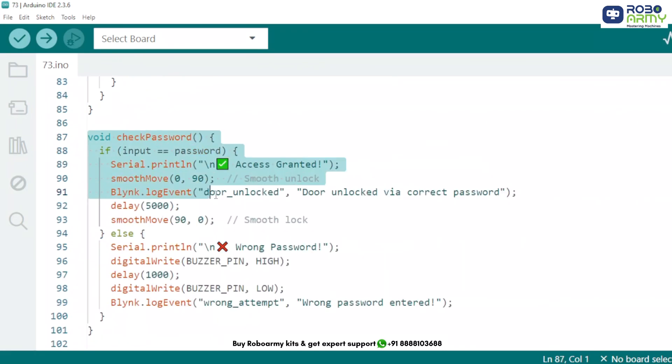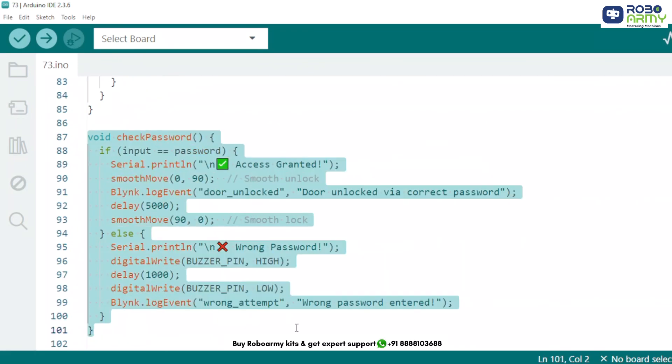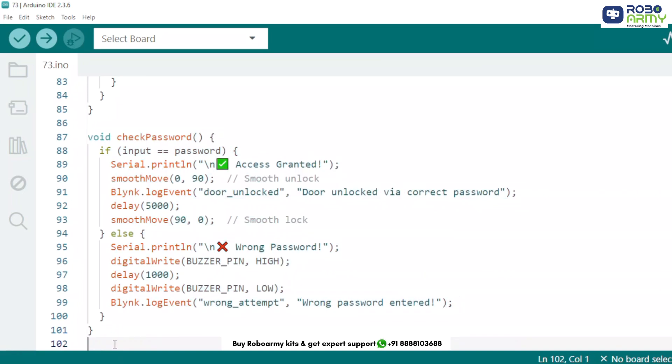Now this function moves servo gradually for smooth locking or unlocking effect. If password matches, opens door, servo to 90 degrees, sends event to Blink, wait 5 seconds and then locks. If wrong, buzzer alert, event sent to Blink, and that's it.